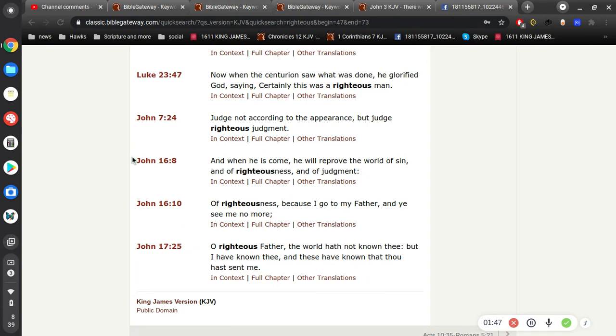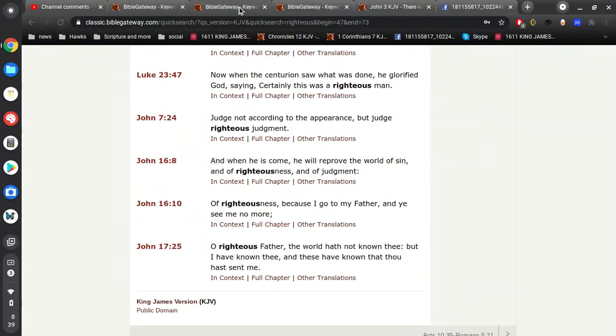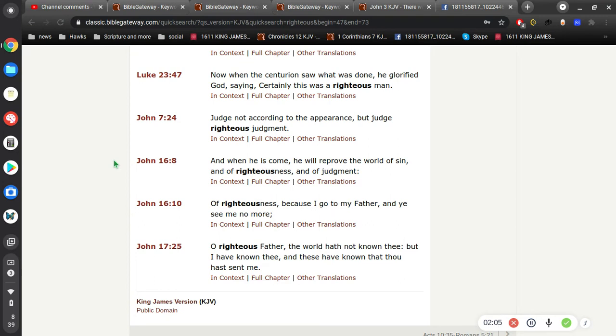So, I want to look at this here. The word righteous. Okay, because Franklin says, if the righteous are barely saved. So, what's interesting in the book of John, you see the word righteous mentioned four times. Judge not according to parents, but judge righteous judgment, and of righteousness, and judgment of righteousness.